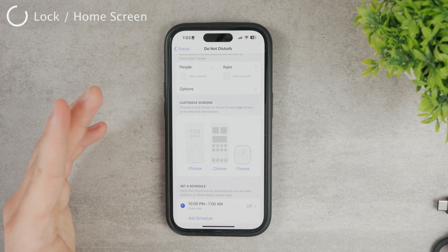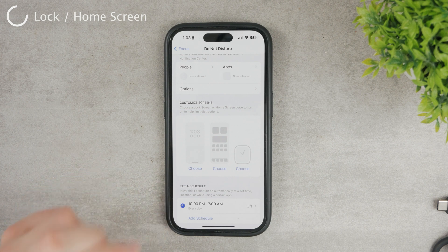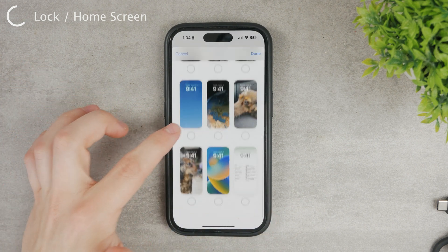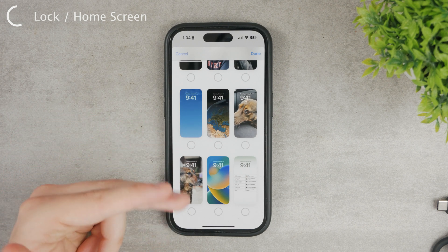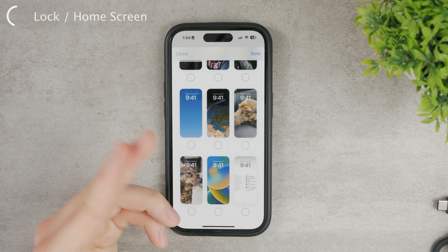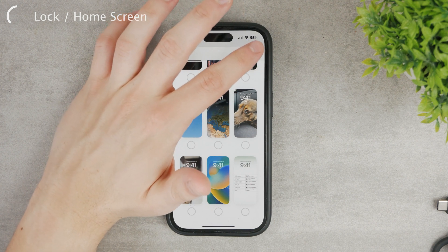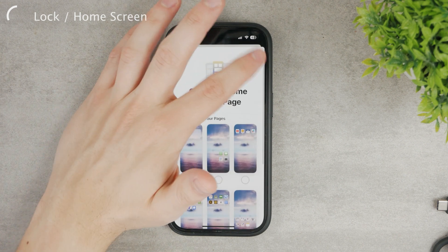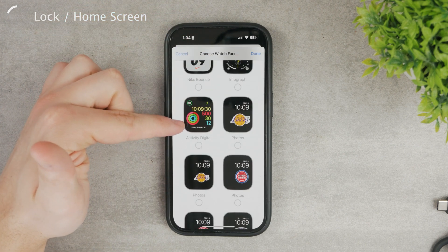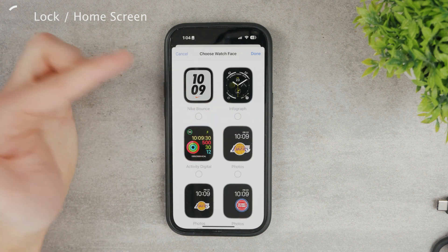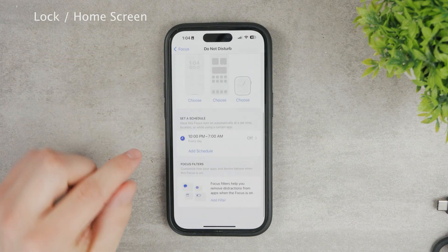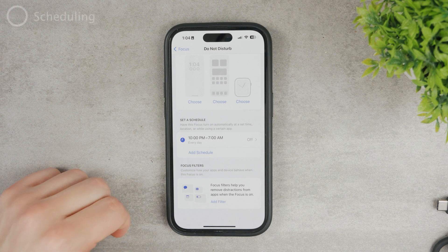You also have options for the Lock Screen, Home Screen, and Apple Watch face. You can customize how your home screen looks — the wallpaper, widgets, and app organization. For example, in Do Not Disturb mode you might not want to see distracting widgets, so you can assign a specific lock screen to that focus mode. The same applies to Home Screen pages. And interestingly, you can even set a different Apple Watch face — for example, switching from a fitness face to Infograph during working hours.